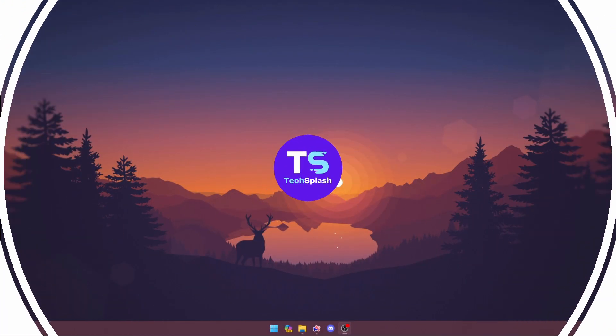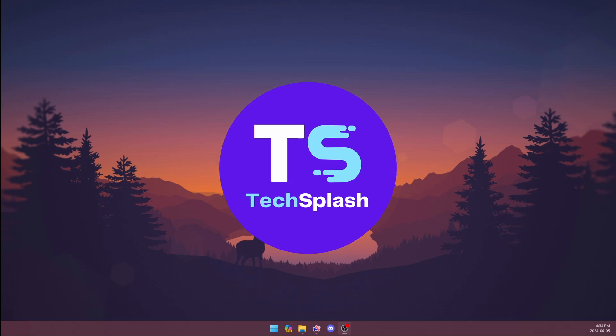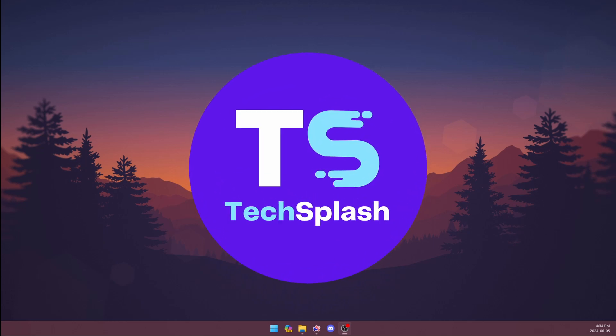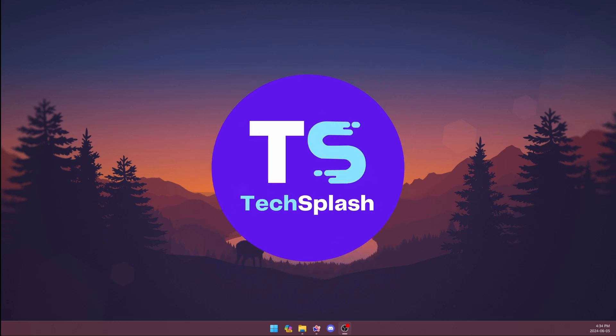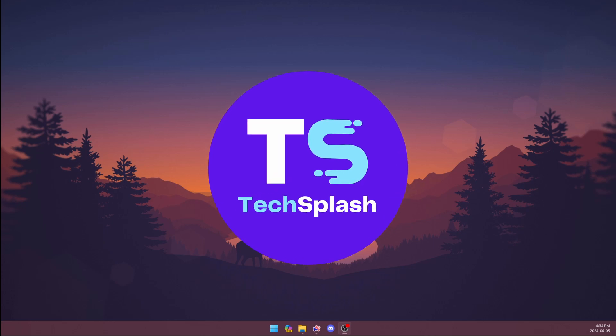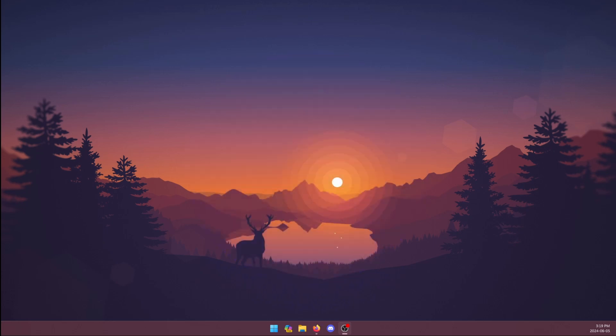Welcome to Tech Splash, and in this video, I'm going to show you how to download the new Arc for Windows, talk about the pros and cons of the browser, and determine if it's the right web browser for you. Let's dive right into it.